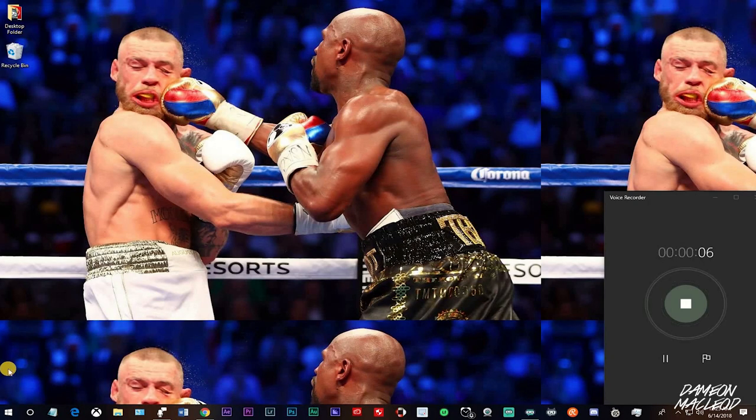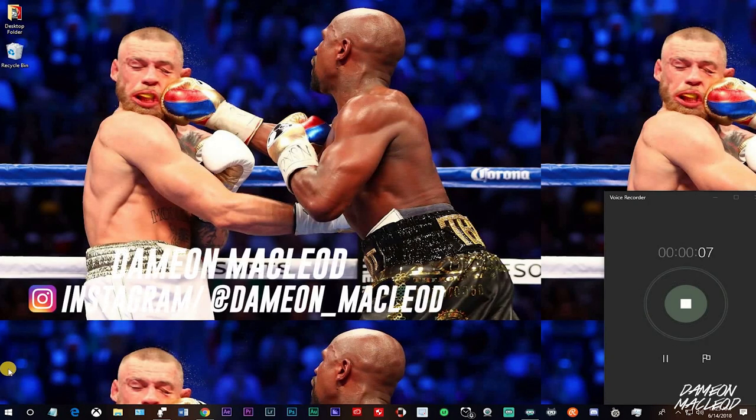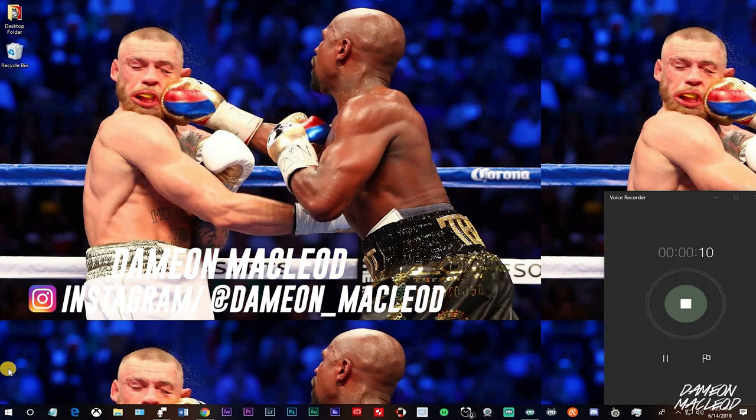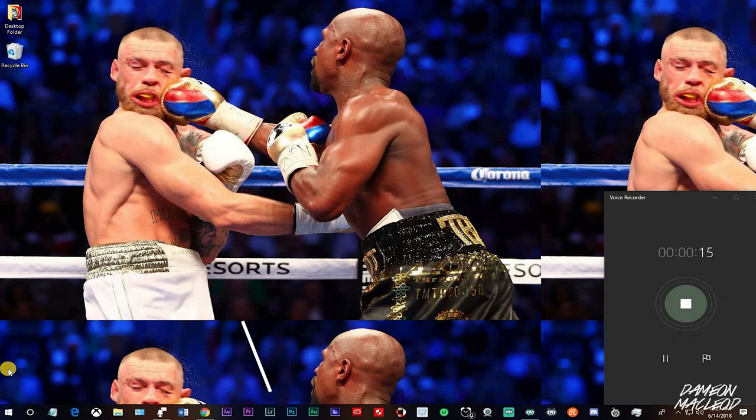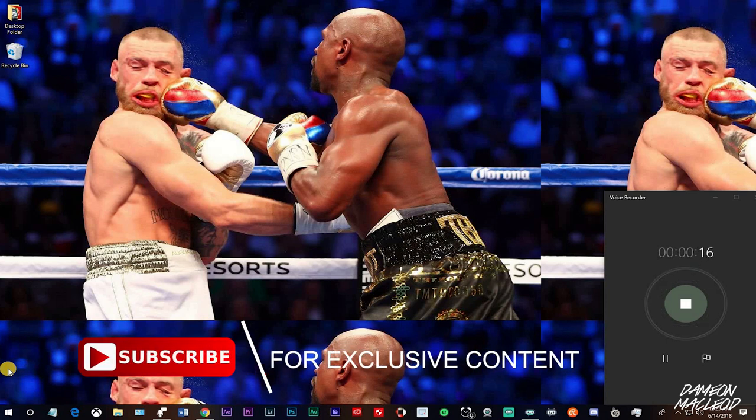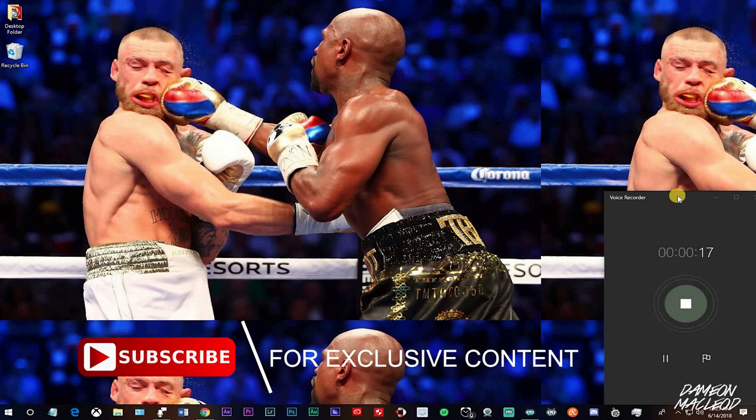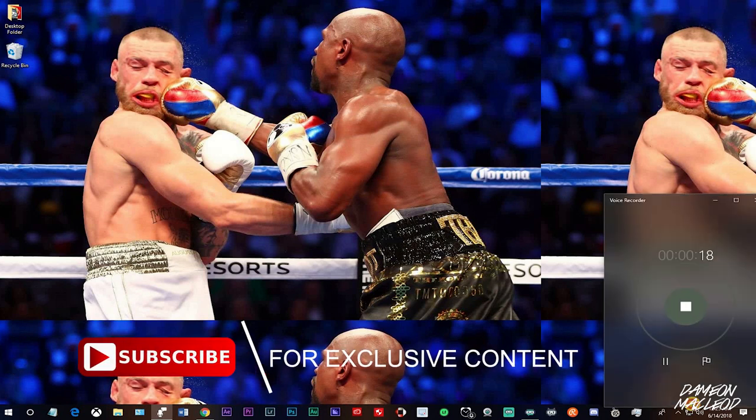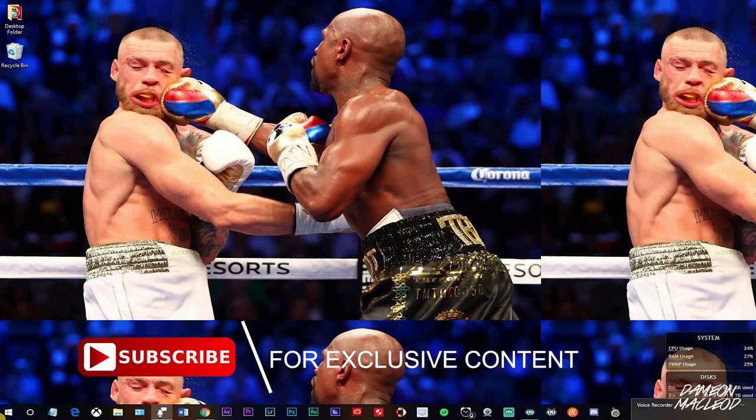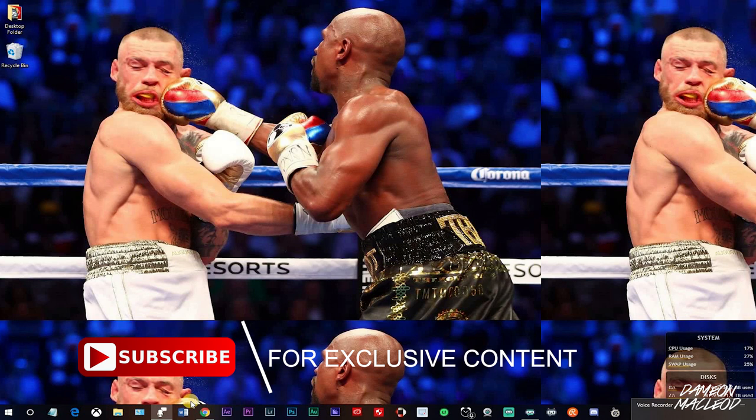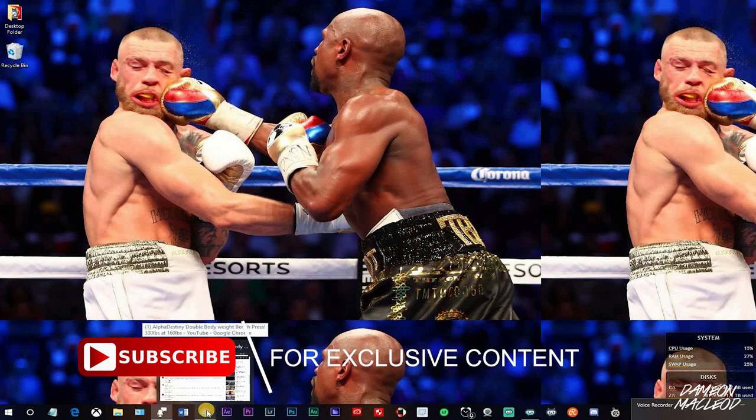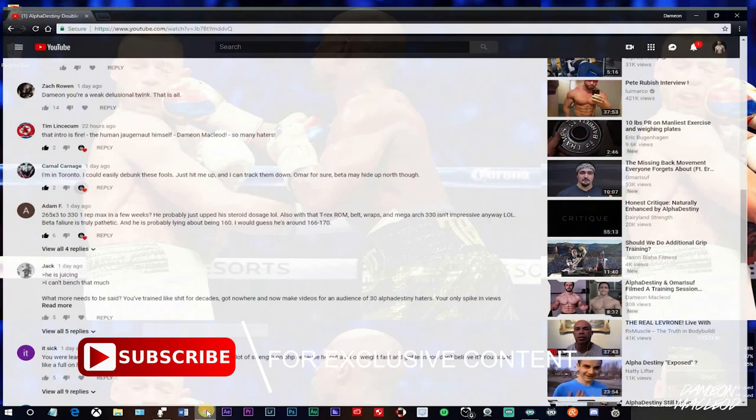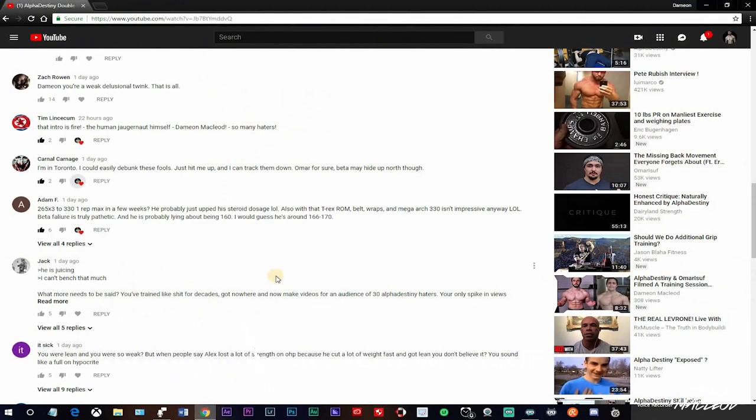Welcome back to the channel. It is the baddest man on the planet, the human juggernaut himself, Damian McLeod. Now listen, I want to address a comment right here right now.